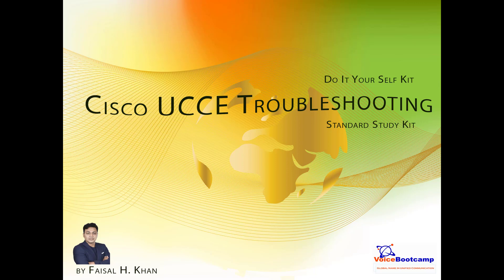Welcome to Voice Bootcamp, a global name in Unified Communication. Hello, my name is Faisal Khan, CEO and founder of voicebootcamp.com.